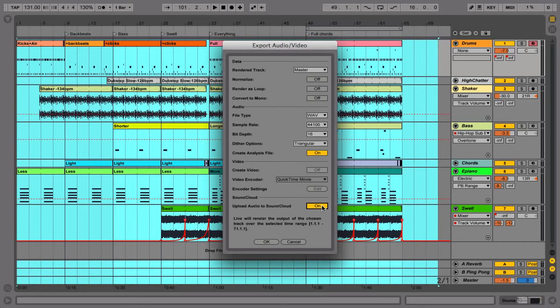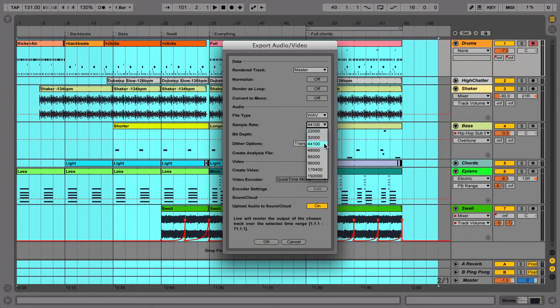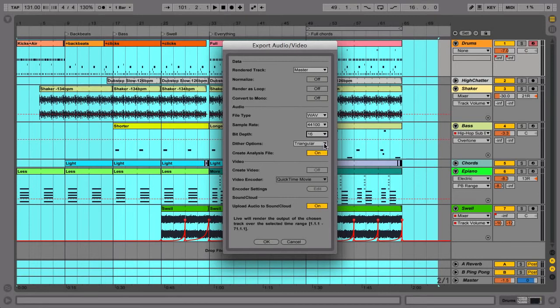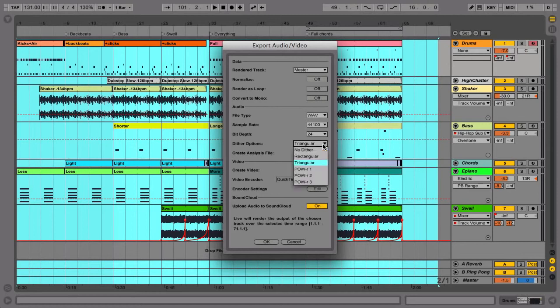To create a file that you can burn to an audio CD straight away, make sure that the sample rate is set to 44,100 and the bit depth is set to 16. We recommend setting dither to triangular. If you plan to master your track later, however, choose a bit depth of 24 and no dither.